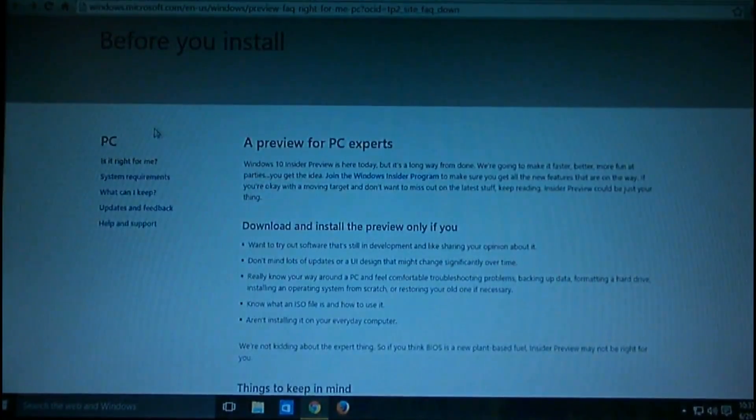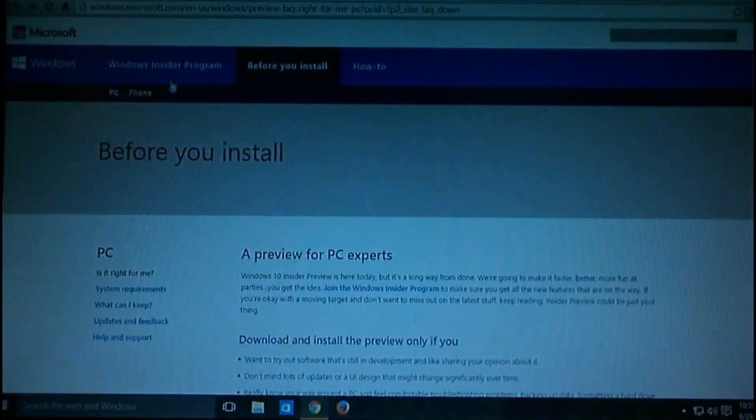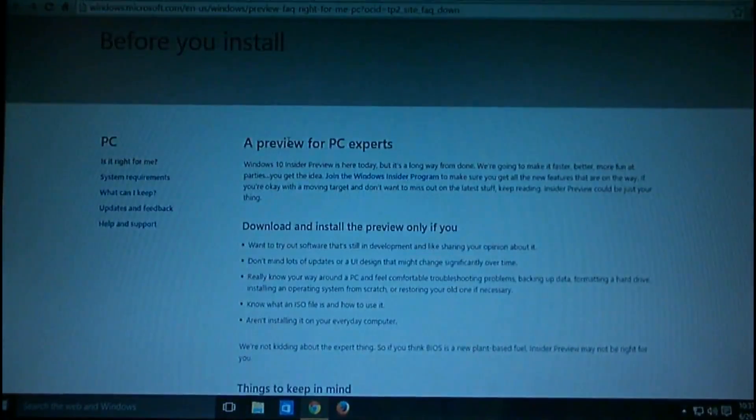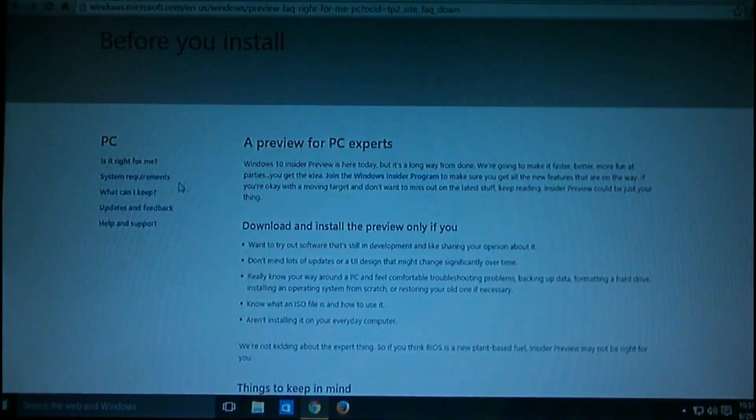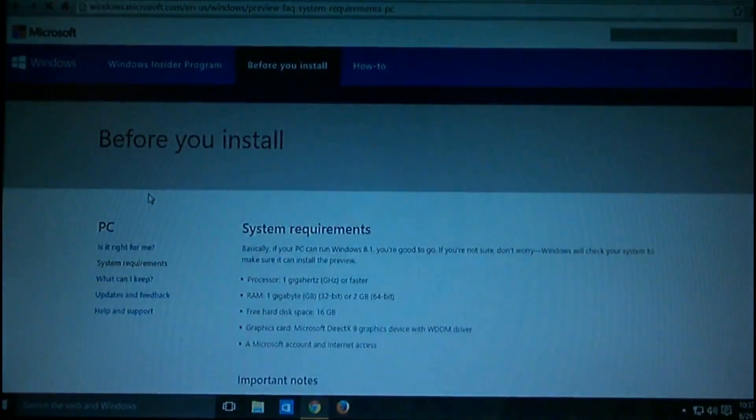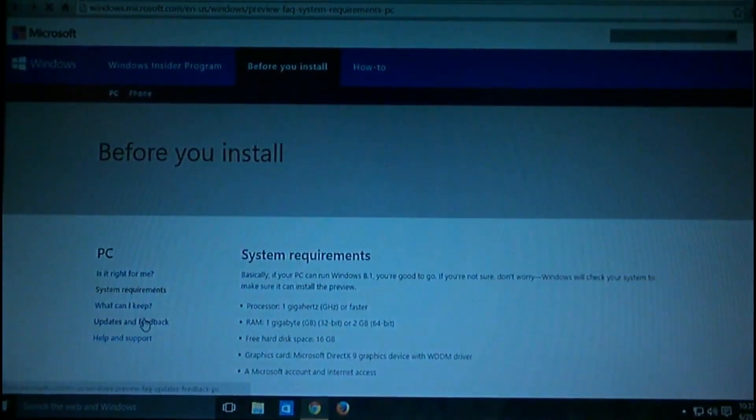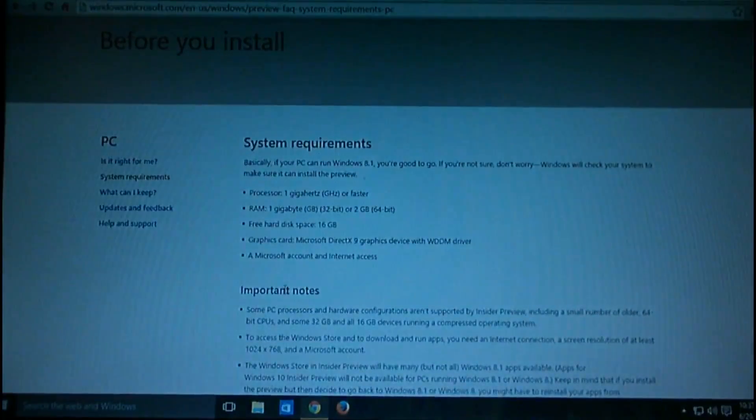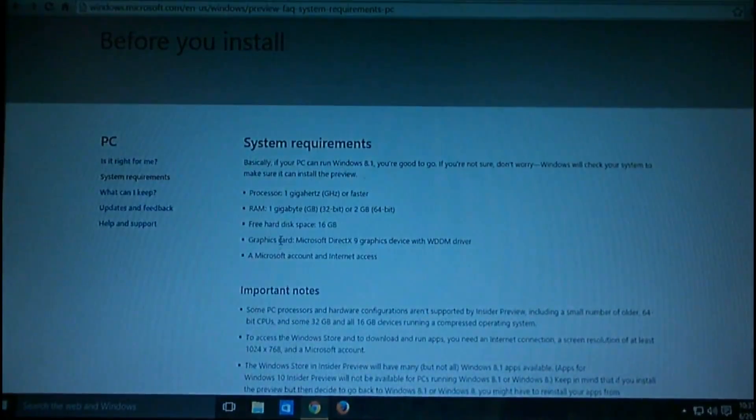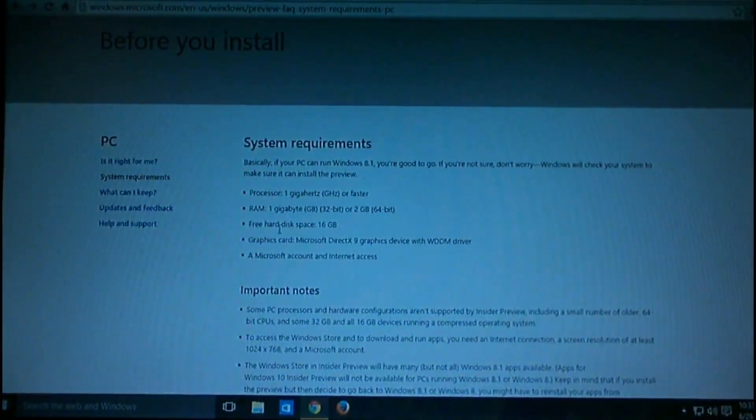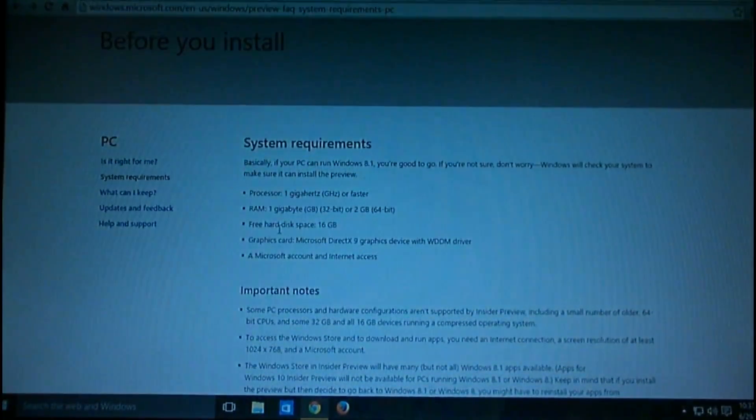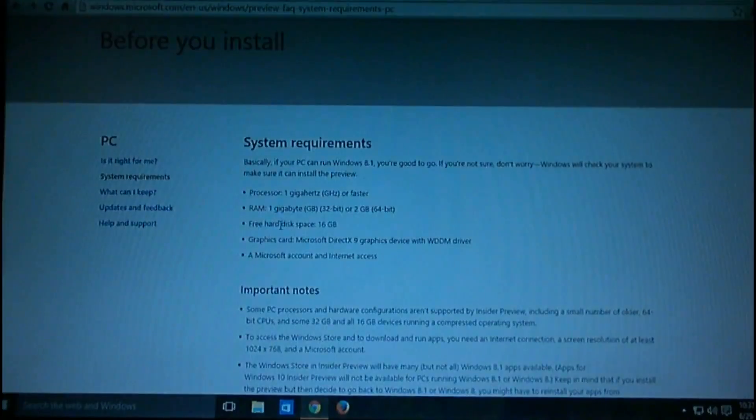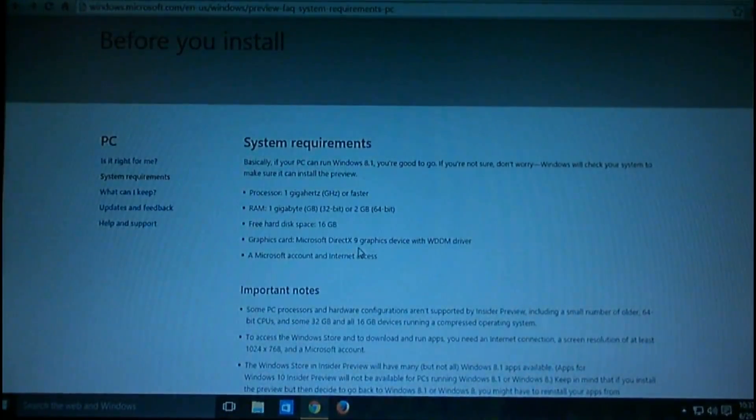After clicking 'Let's get started with PC,' you'll get this link with all the system requirements. Everything is here: what kind of processor you need, minimum 1GB RAM for 32-bit or 2GB RAM for 64-bit, and you need Microsoft DirectX graphics driver, etc.